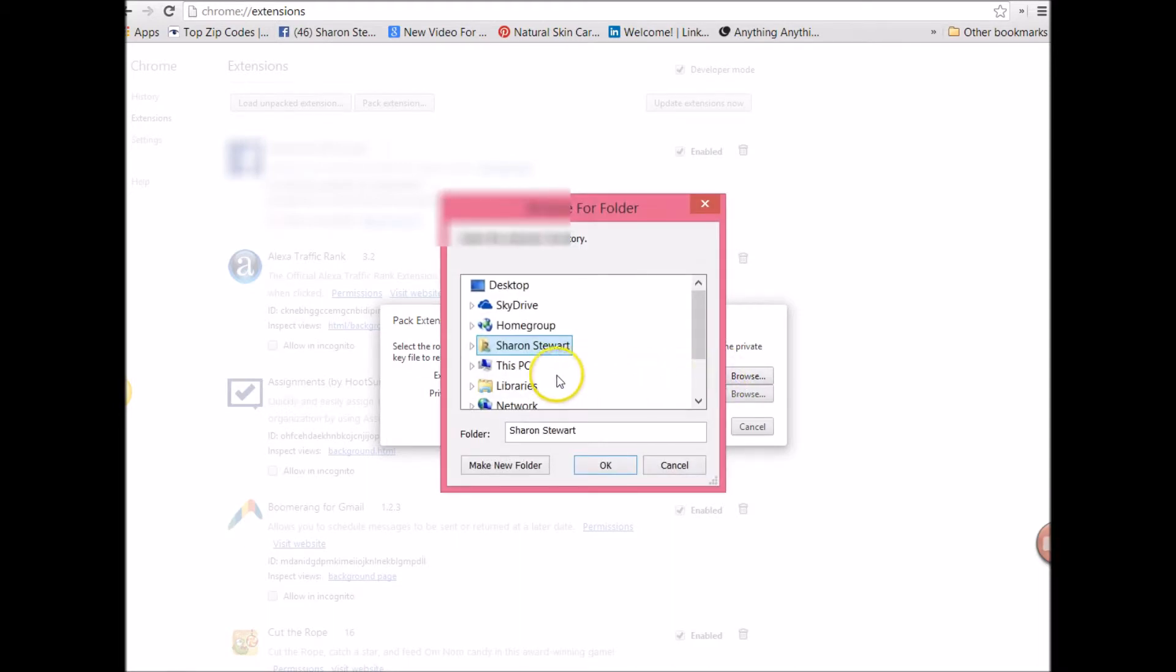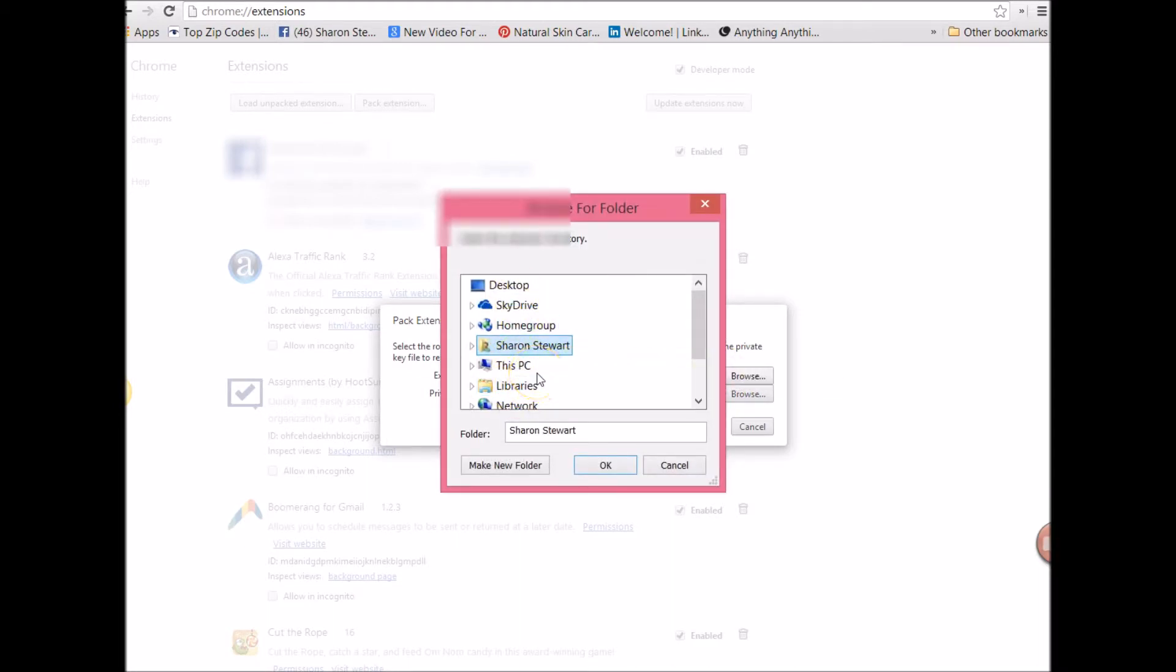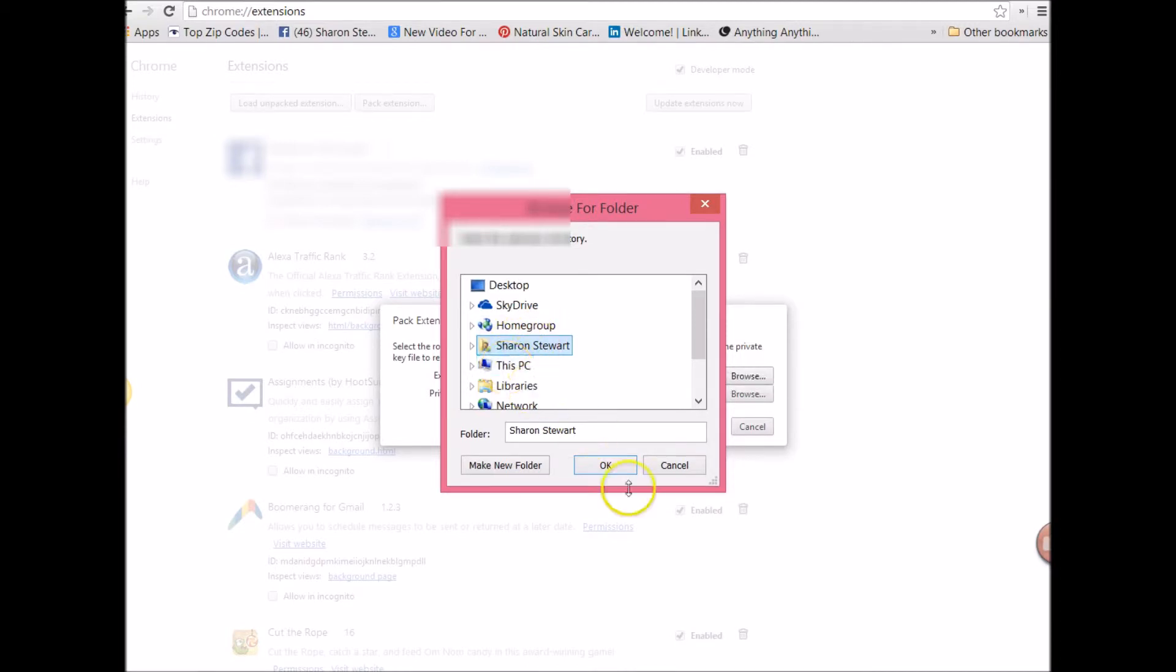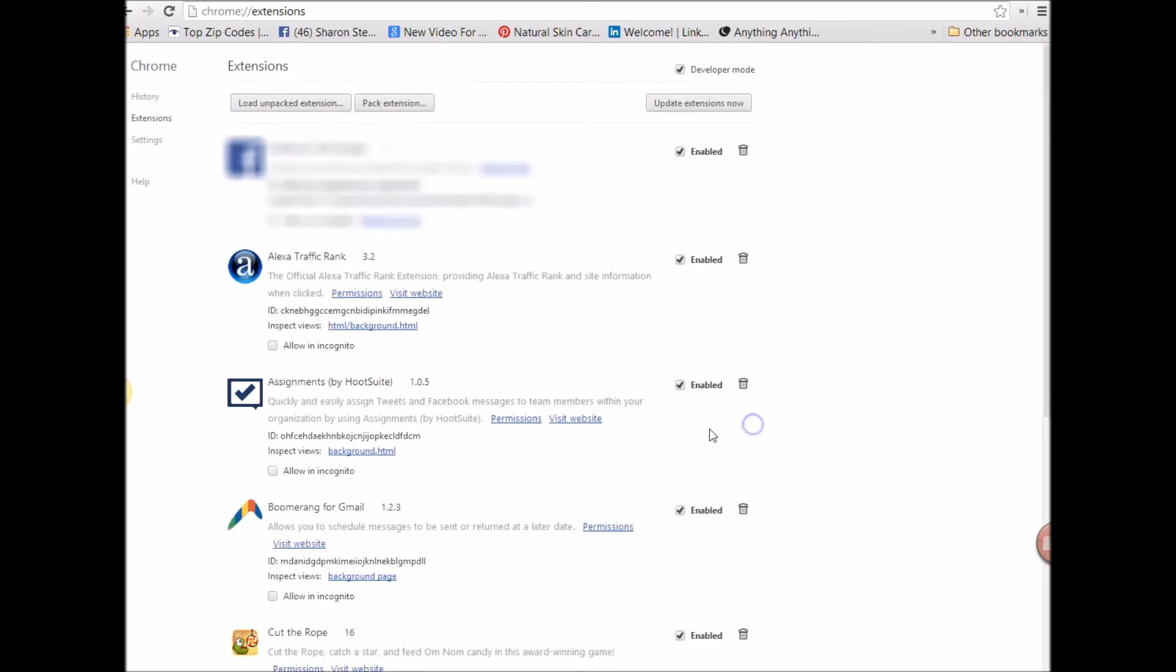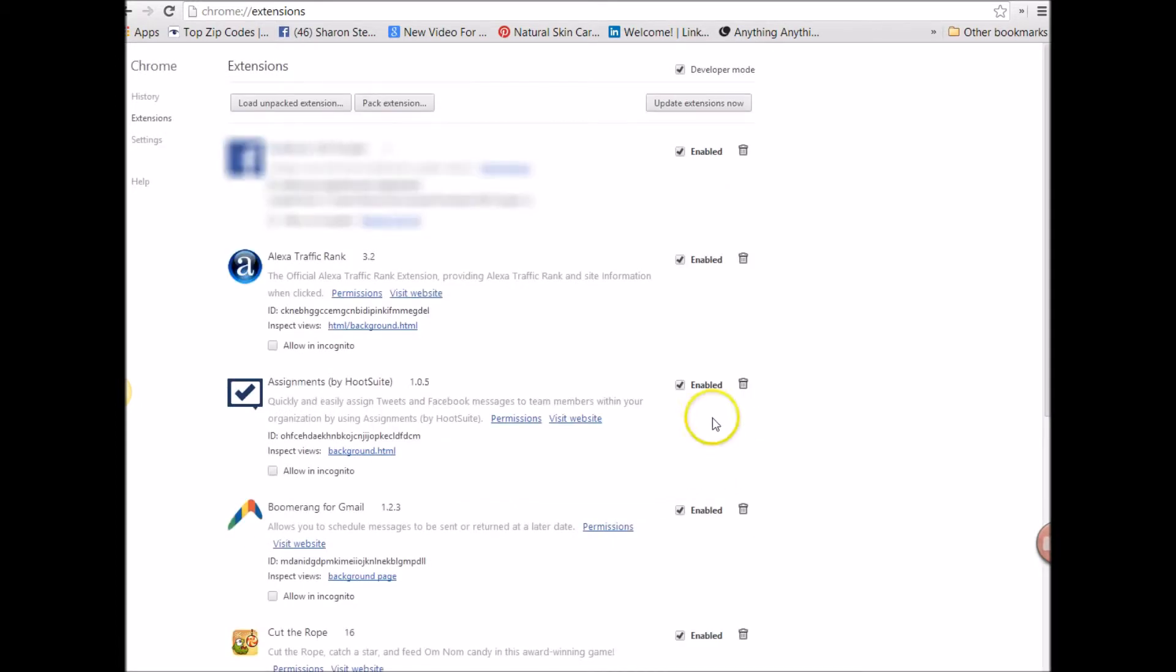And then from your computer, wherever you have your extension, you grab it from there and you click on it. Let's say, you know, you highlight it and just say okay. And that's all you do. I already did it already. So I'm going to cancel these out.